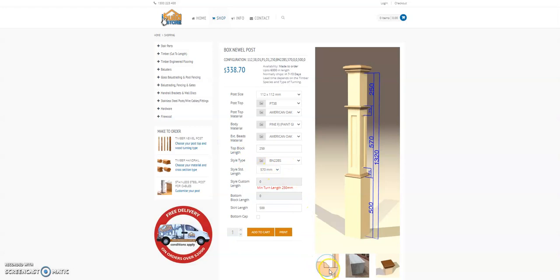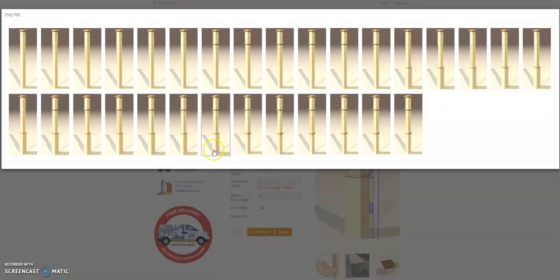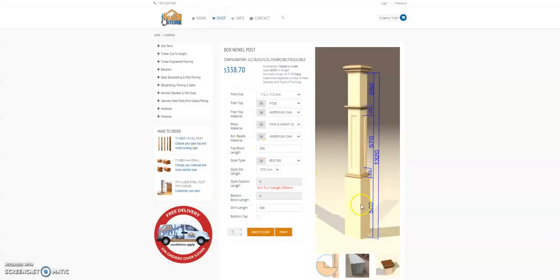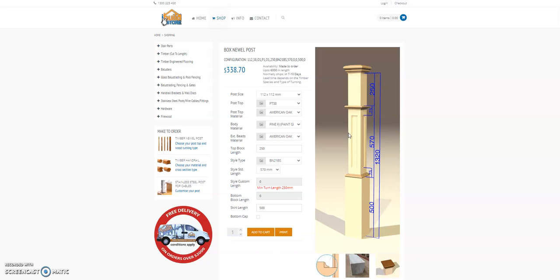See this one is a splayed so your 22 is a splayed, your 14 is ovolo, and your 21 is a scotia. Inside bead here that will match the body material type.